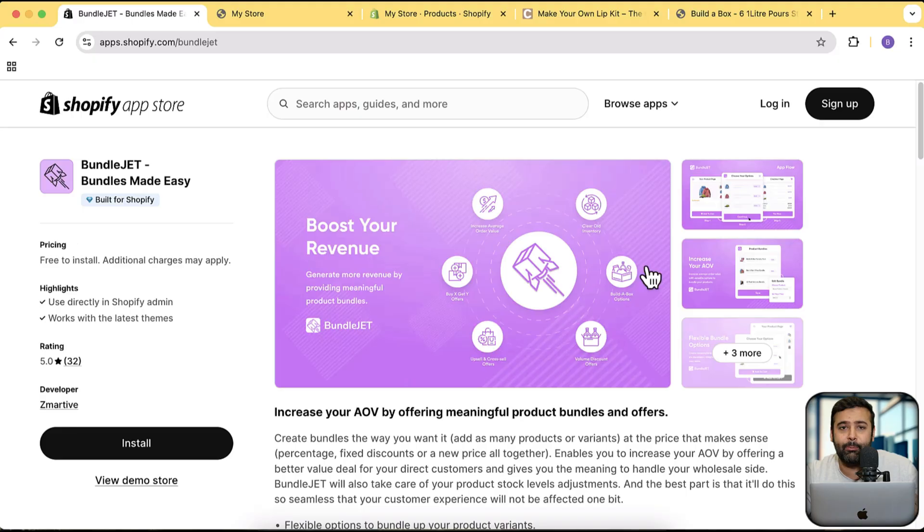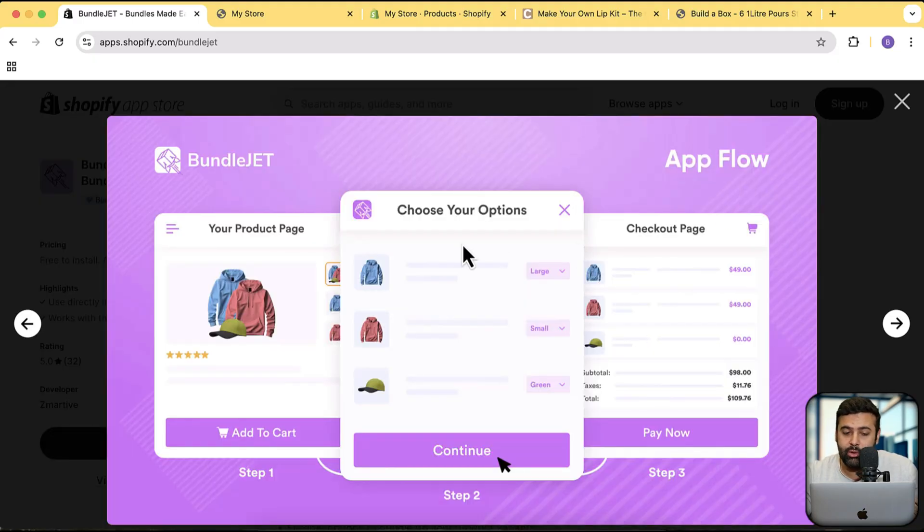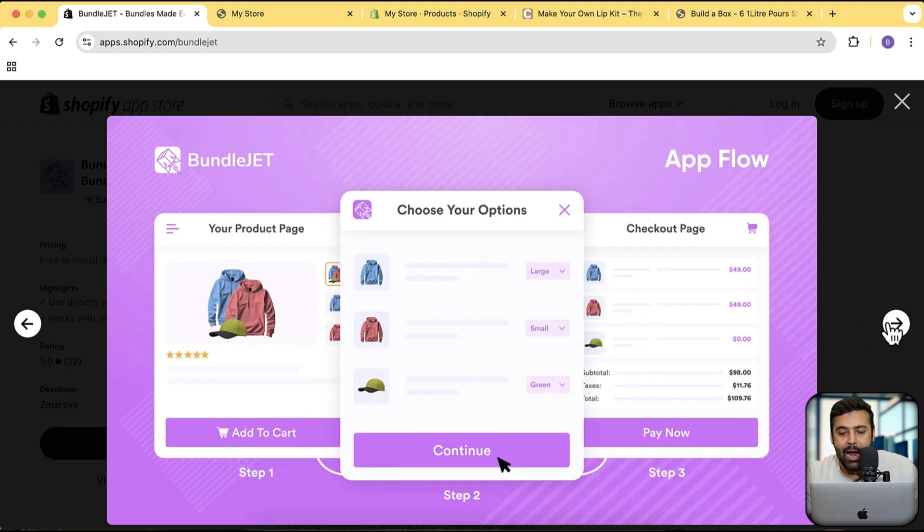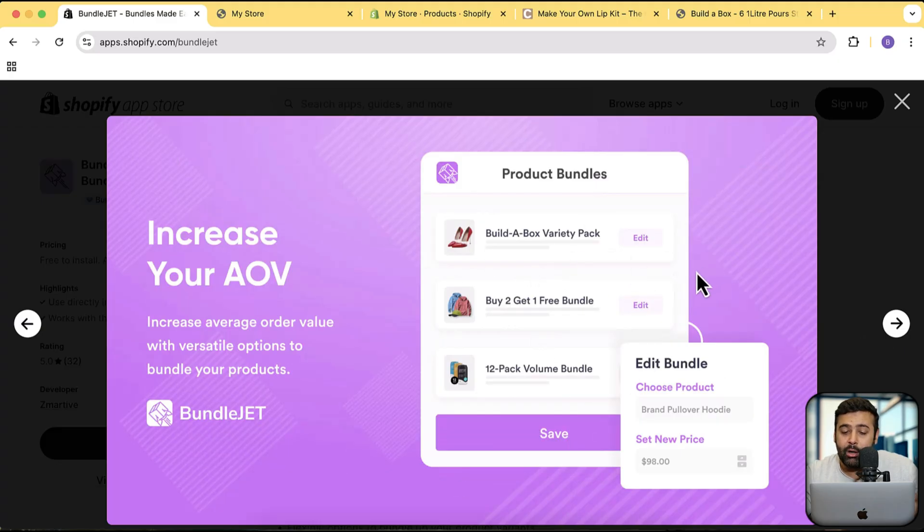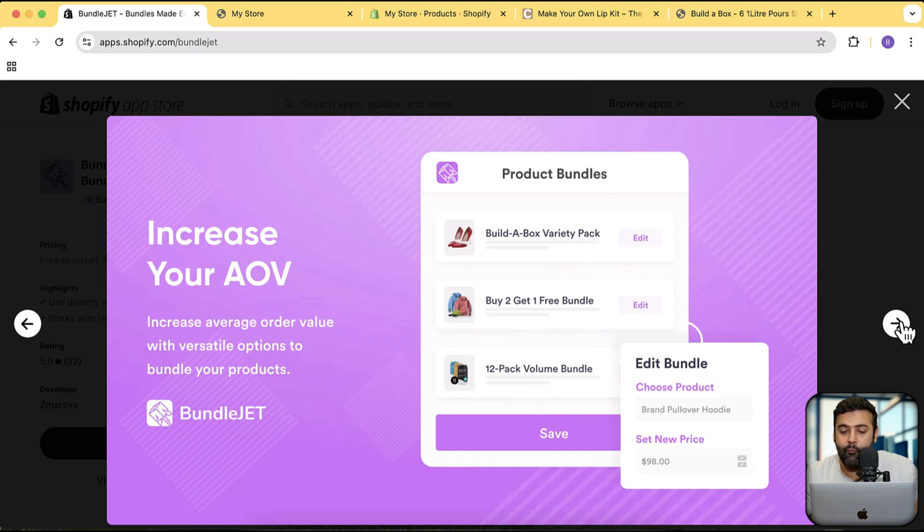What type of bundle will you be getting by implementing this app? As you can see on the screenshot, you will have this type of pop-up which will show a bundle, and then you can simply add it to checkout. You'll be able to add a box, a bundle with buy two get one free, and you can also set up a volume pack bundle.